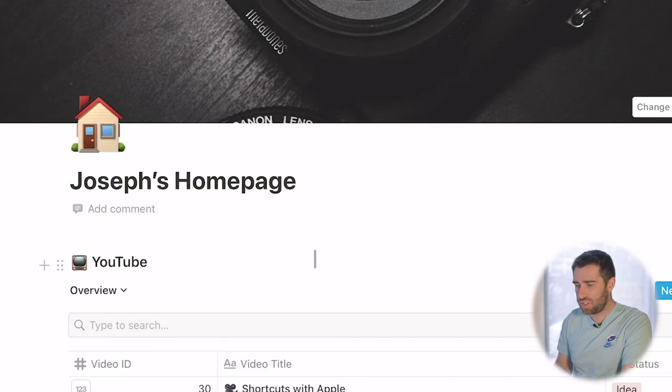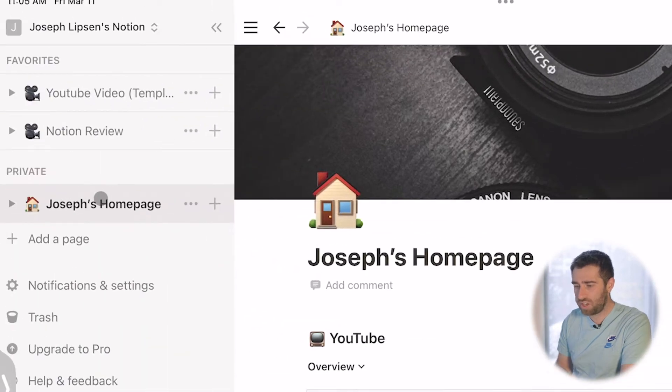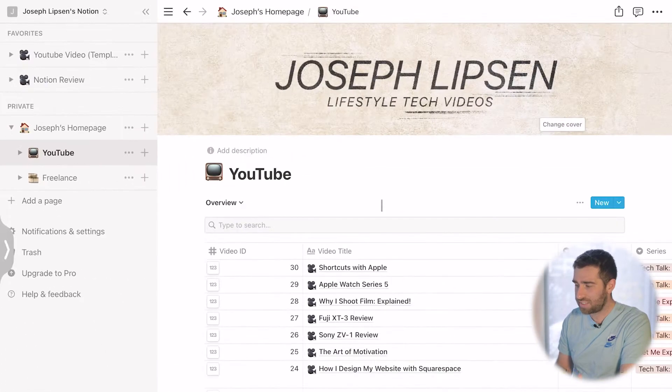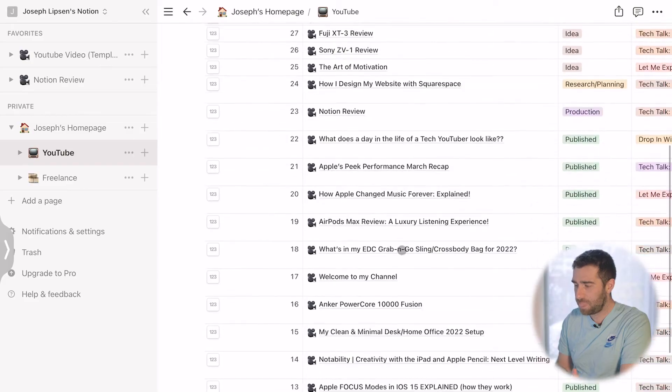I want to show you guys really how Notion works. You start on this homepage — right here I have Joseph's homepage. From there I have my YouTube videos and my freelance projects. I'm going to hop into my YouTube videos. It looks like an Excel spreadsheet, but I'm going to jump into what a specific project looks like. For this example, I'm going to use the video we're working on now — Notion.